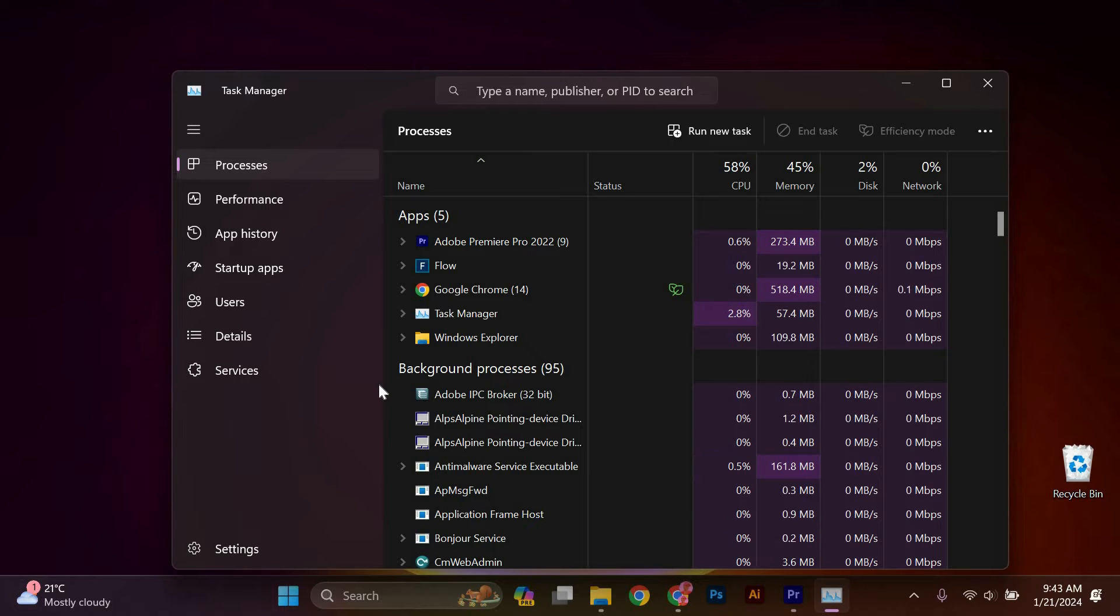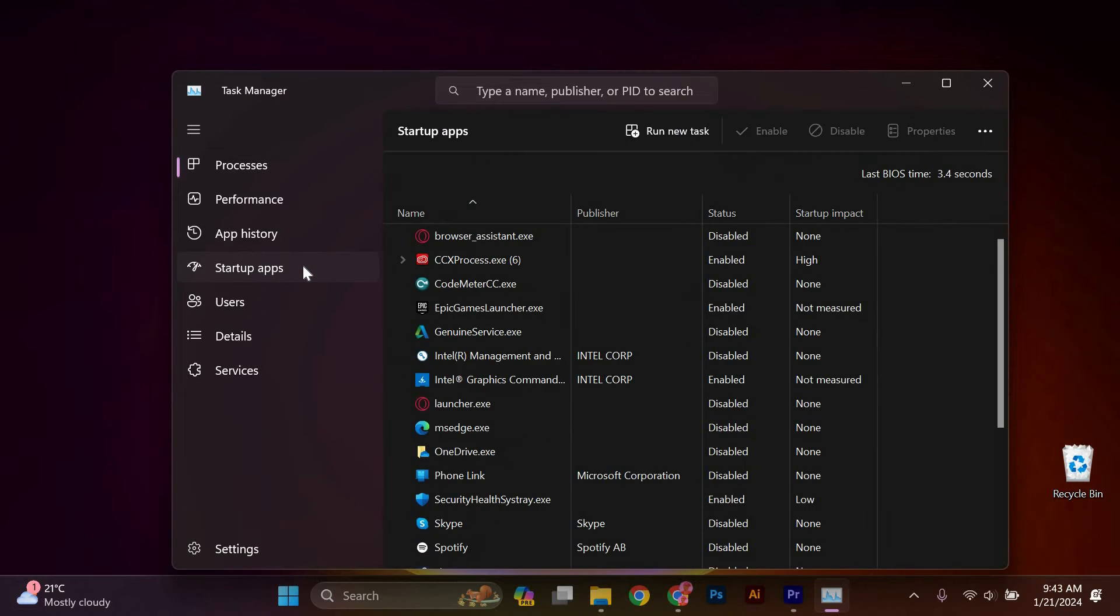In the Task Manager, look for startup apps and click on it. Here, you see all the startup apps. You can also see Epic Games Launcher in the startup app.